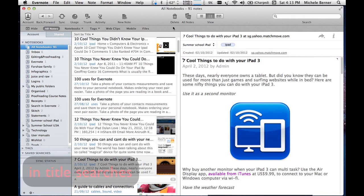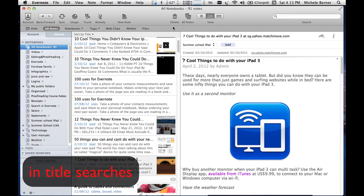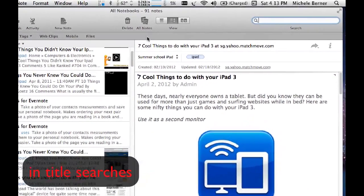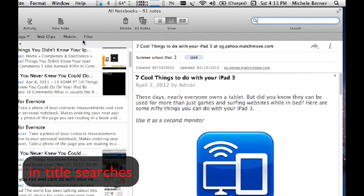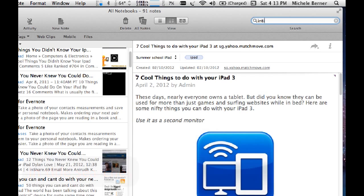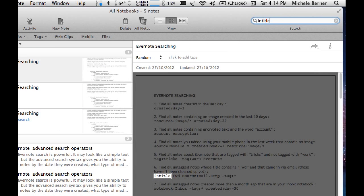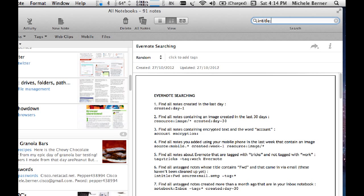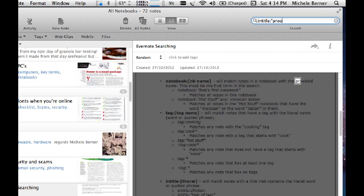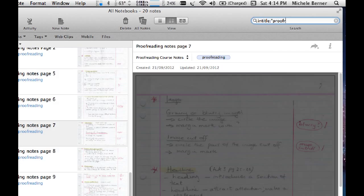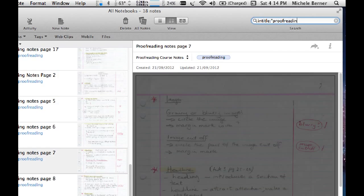I can search for things that were in the title by using a keyword. So in title.